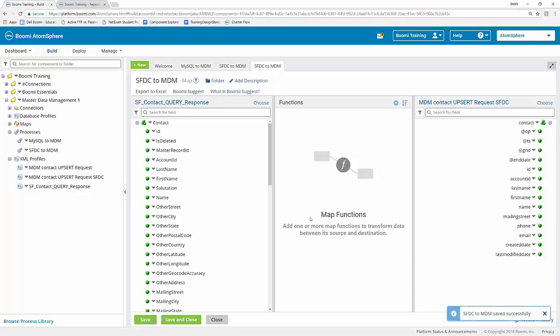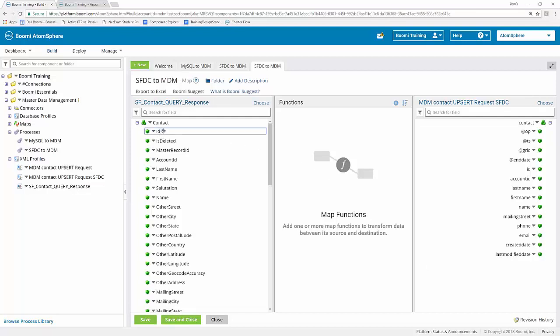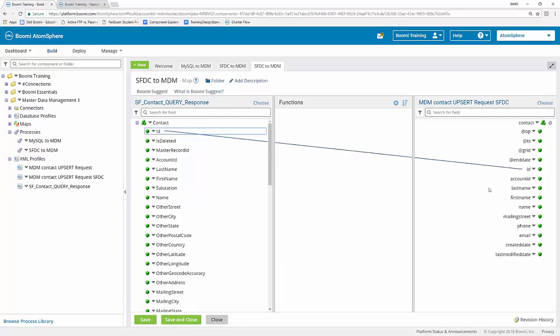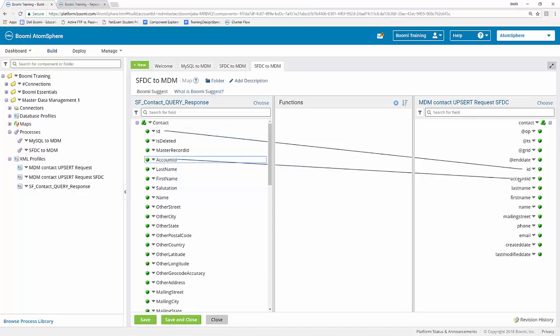That takes care of exercises 18 and 19, which brings us to exercise 20, where we can actually map our source and destination profiles. Now you may remember from Boomi Essentials, there are two different ways to use the map shape. The first way is you can simply do your mappings by dragging and dropping. I can click, hold, and drag the ID field over and connect it to my other ID field. You can look in the activity guide where there is a table showing your source and destination designations. So ID goes to ID, account ID goes to account ID, and so on.